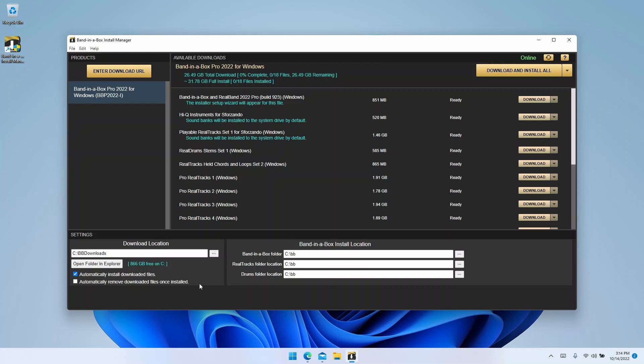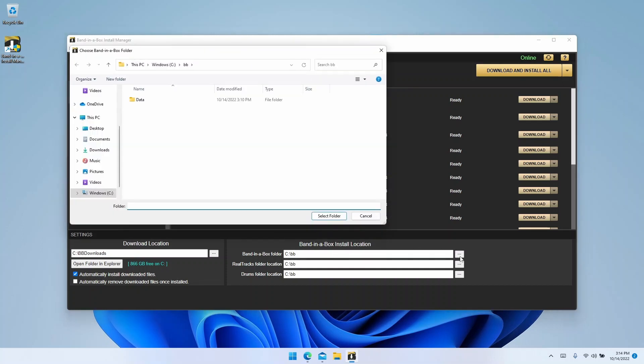Next, we should check the Band in a Box install location. By default, it will install to your C drive. If you want to install to a different hard drive, simply click on the ellipsis button next to each install location here, then choose a different location from the window that pops up.